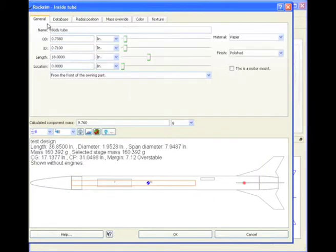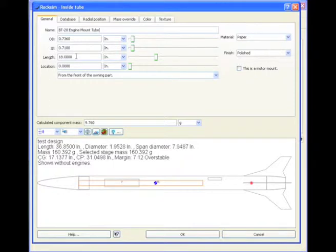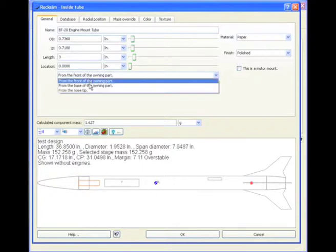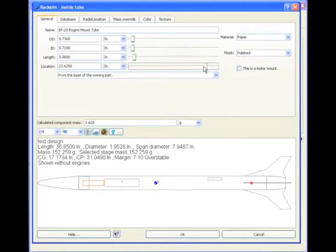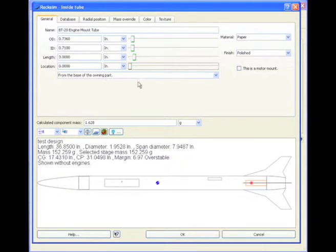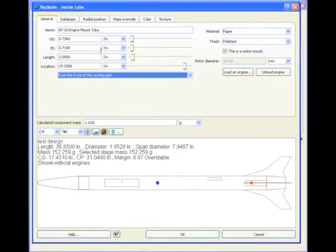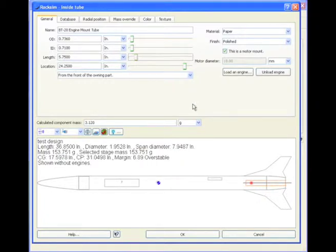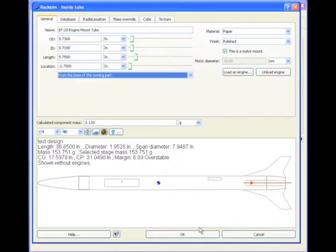There's the tube. Move that over a little bit. Let's say it's three inches, and I'm going to move it all the way to the back of the rocket. I'm going to say this is an engine mount. I'm going to tweak this length a little bit, just so that it extends all the way out the back of the rocket. And now I'm going to say from the base of the owning part, and click OK.